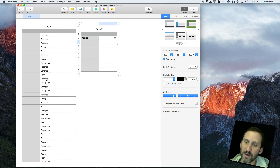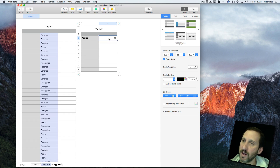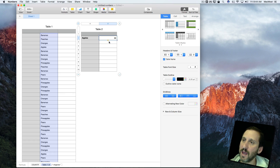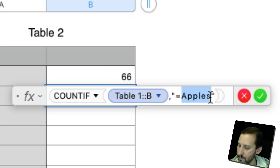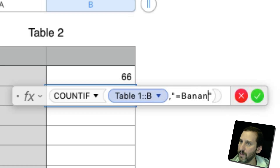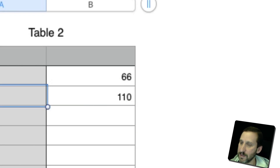We can do the same thing. I can copy this formula and paste it here, then edit the formula and change it to say Bananas, and we see there are 110 bananas.